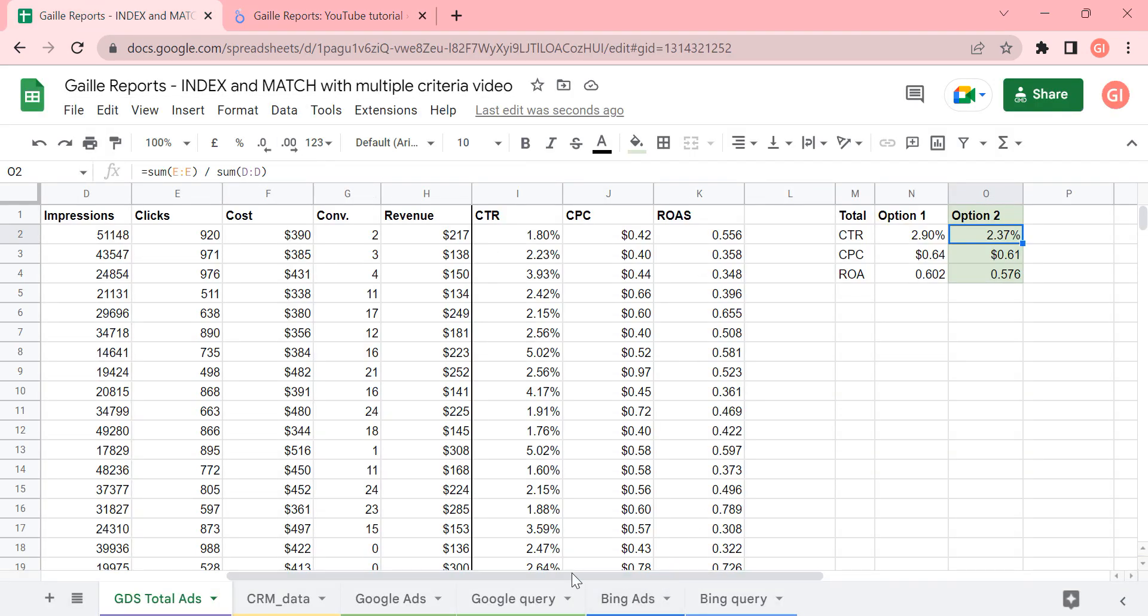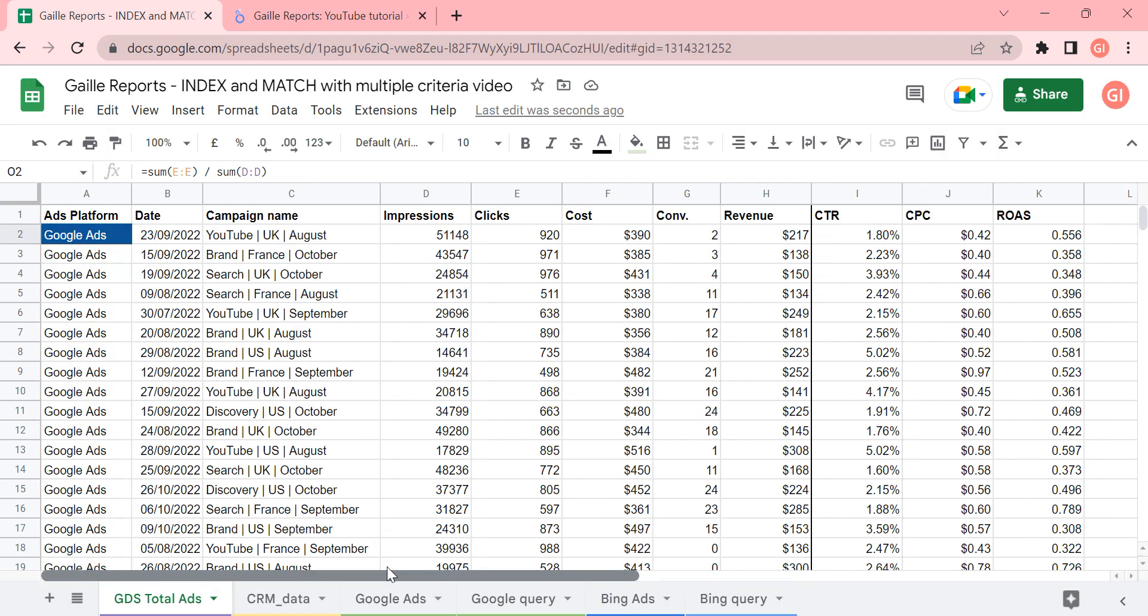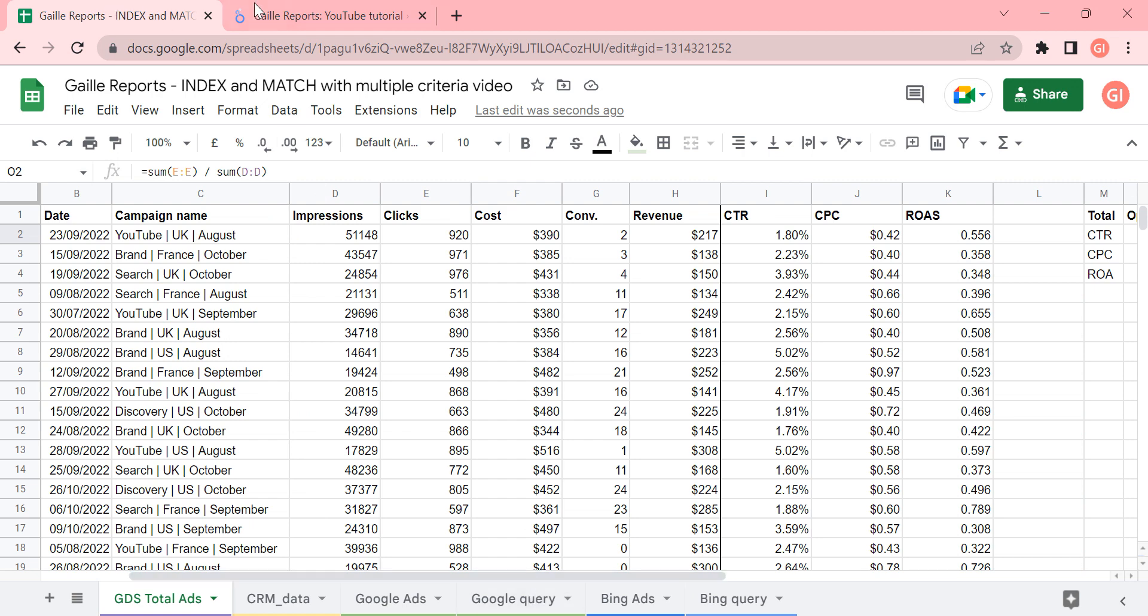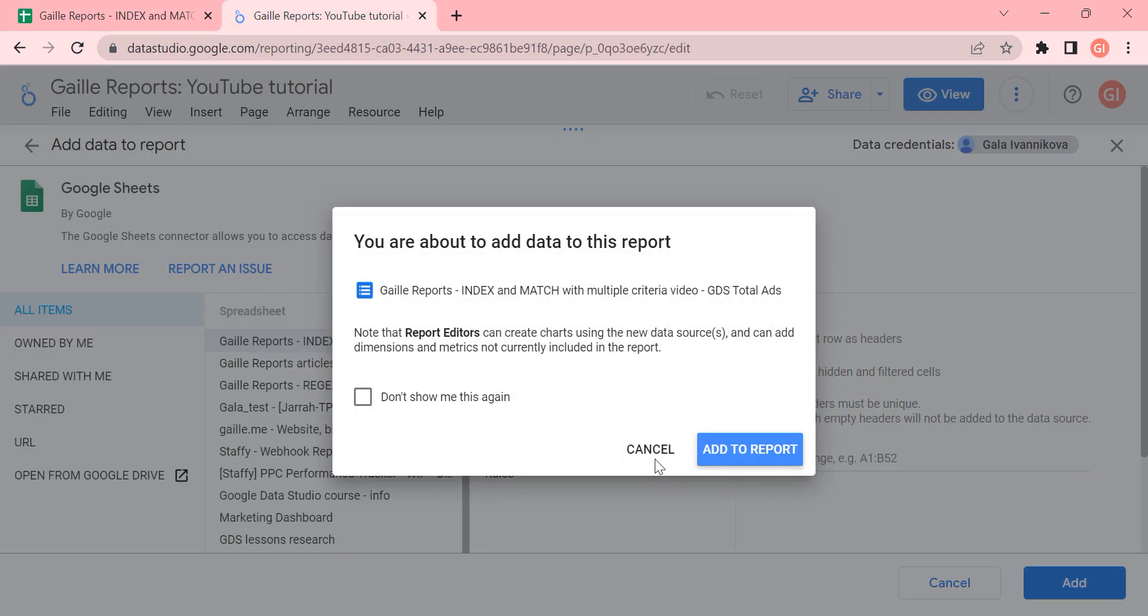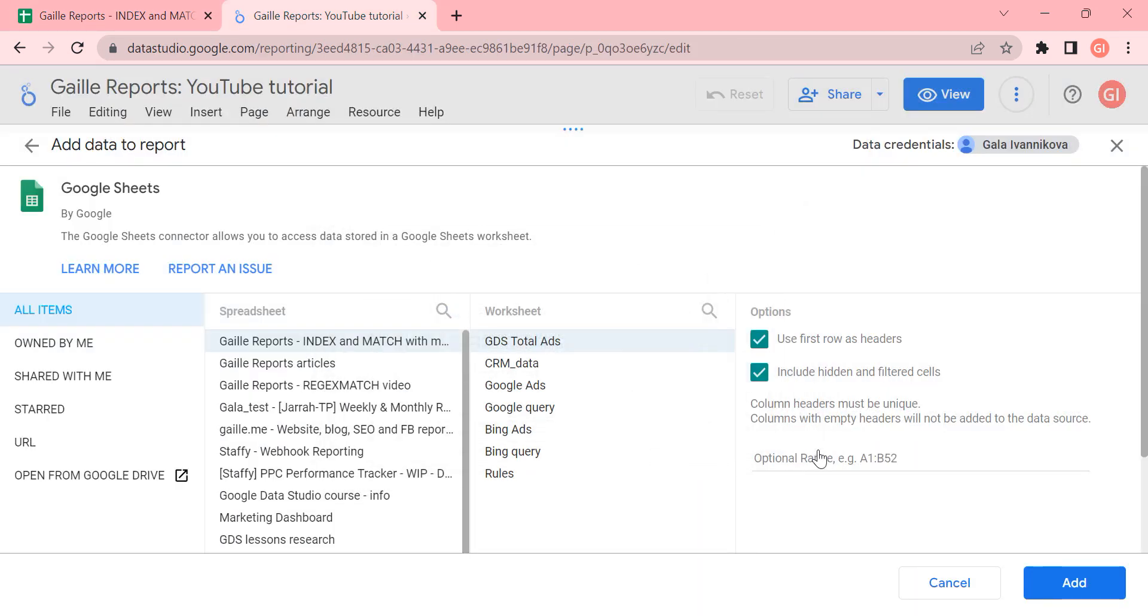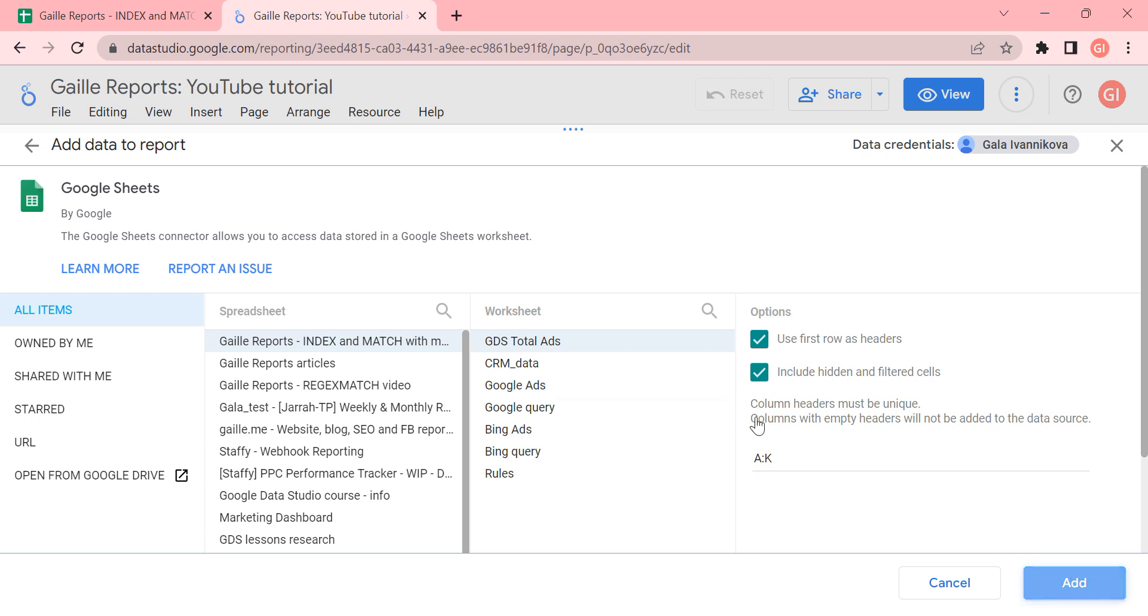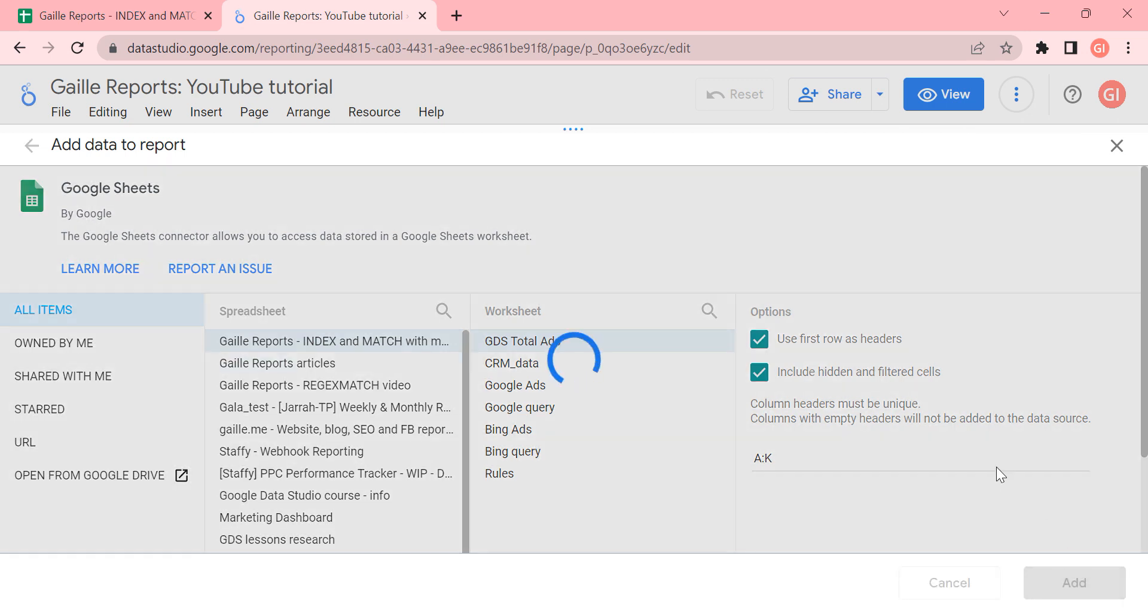I need only columns from A to K. I need this tab on these columns. And I edit our report.